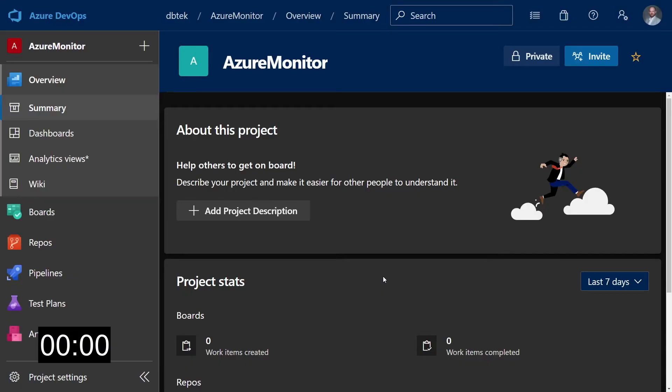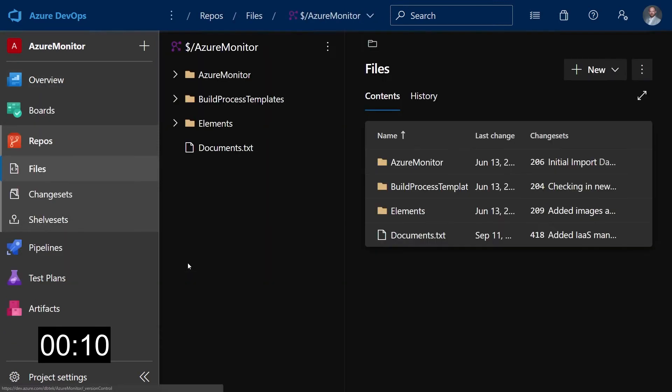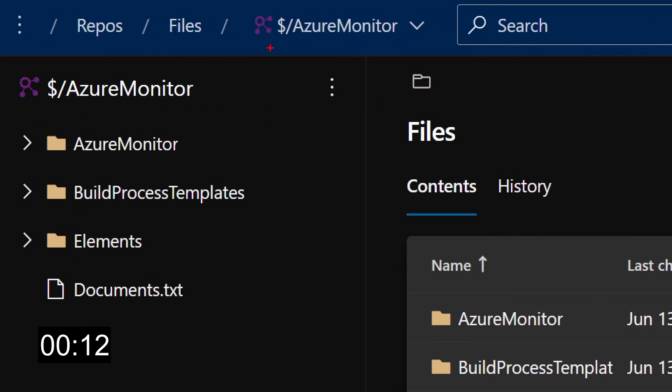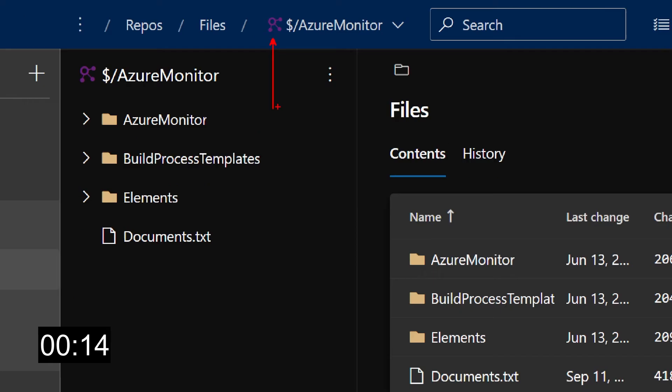Let's say you have an existing project in Azure DevOps that uses TFVC as source control and you want to convert it to Git. First thing to do is go into the repo section and go to its files. As you can see up here, this is a TFVC repo.